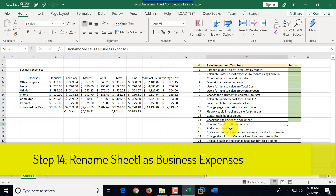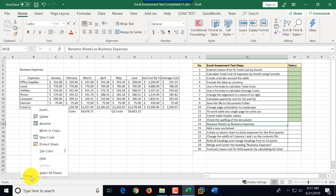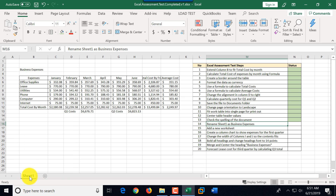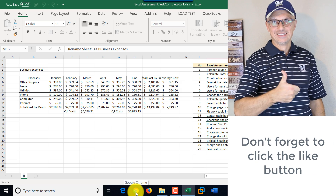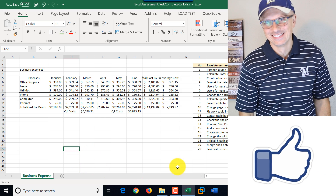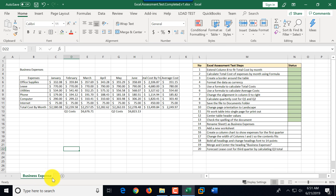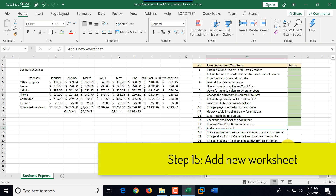Step fourteen is to rename Sheet1 and call it 'Business Expenses.' Sheet names are at the bottom left. You can right-click and select Rename, or simply double-click the sheet tab to start typing. We type 'Business Expenses,' click anywhere outside, and the rename is complete. Step fourteen is marked as complete.